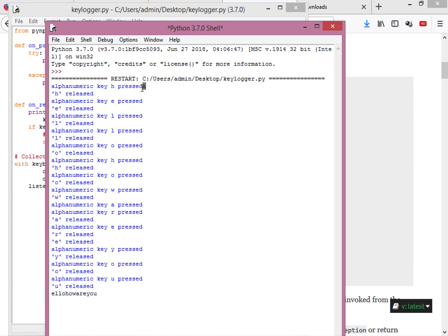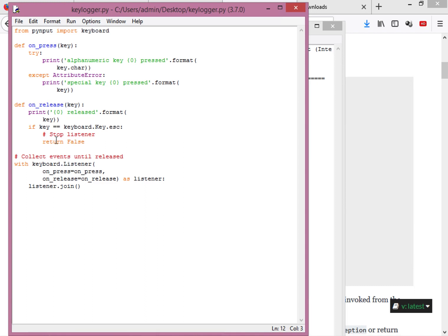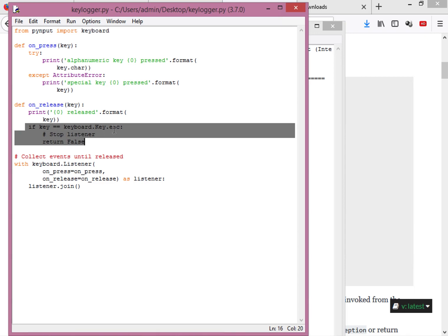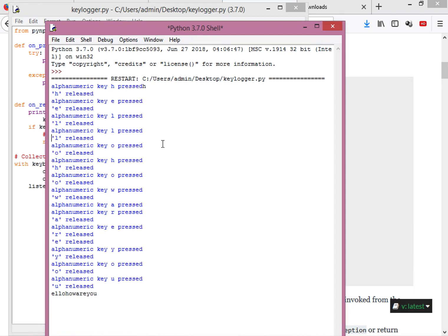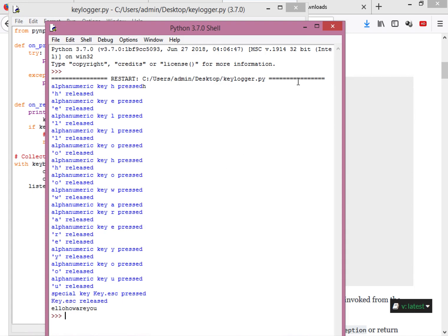At the end you can see everything typed so far: 'hello how are you'. Now if I press Escape, the program stops — you can see 'Key.esc pressed' then 'Key.esc released', because I pressed and released the Escape key. That triggers the return False and stops the listener.